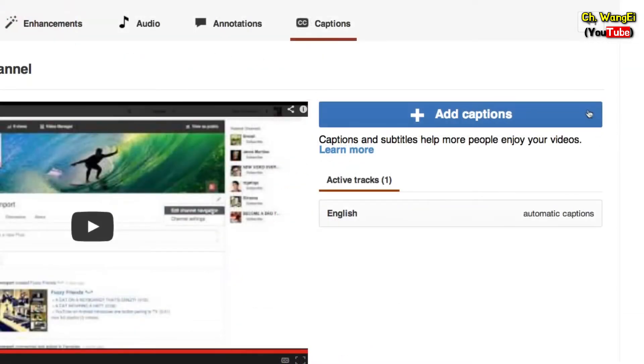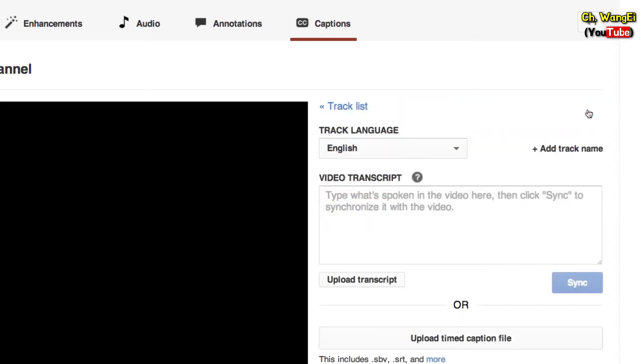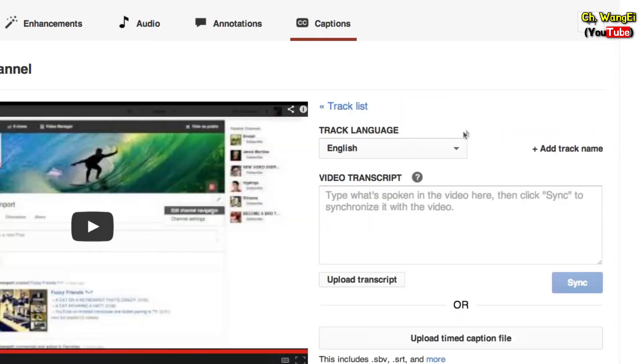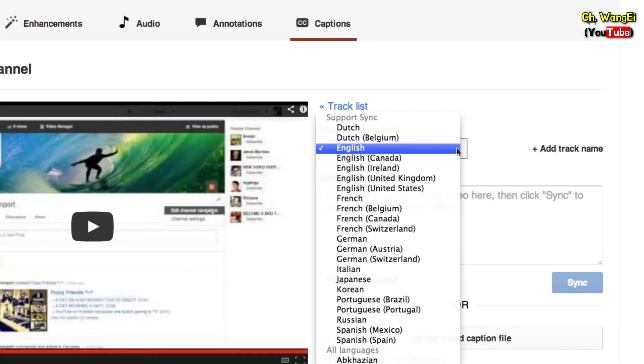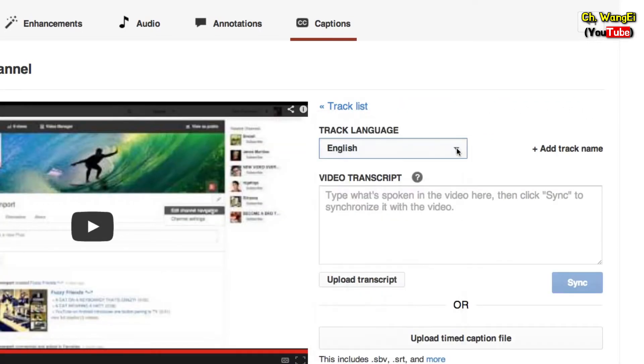Click the Add Captions button next to your video. You can also select the language of your transcript.